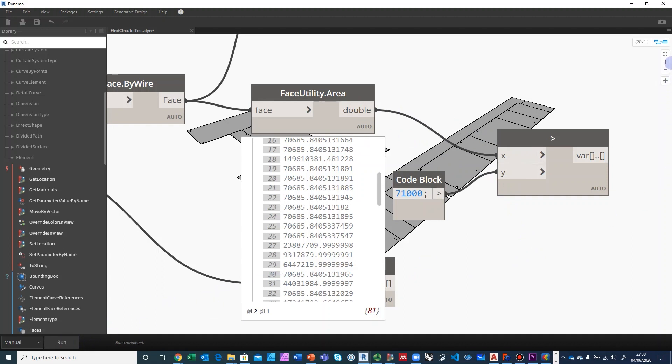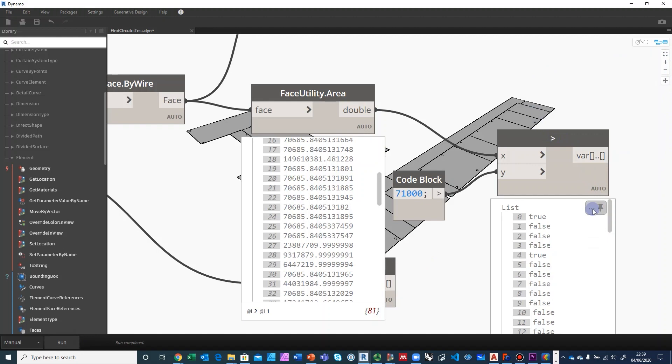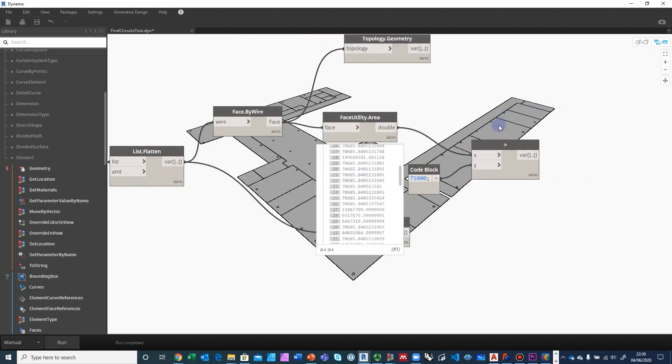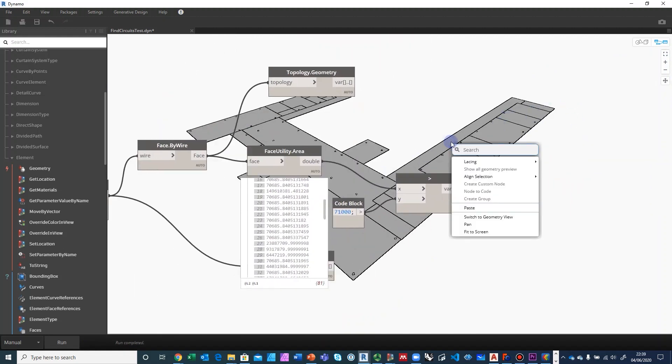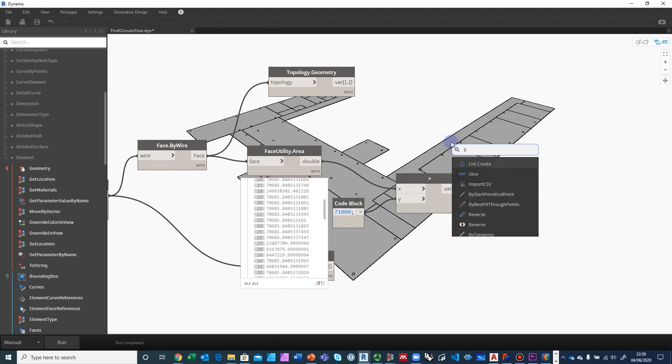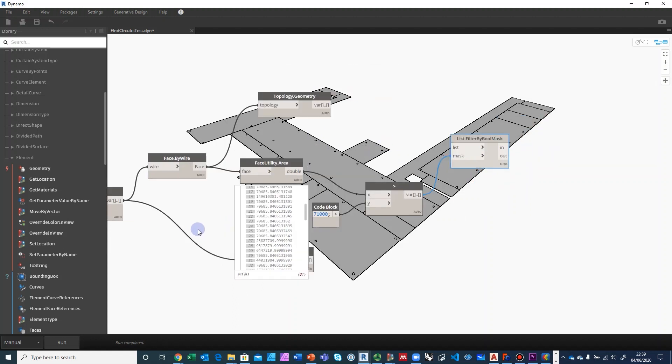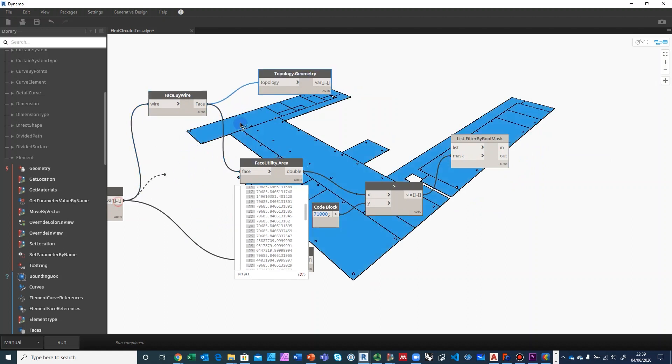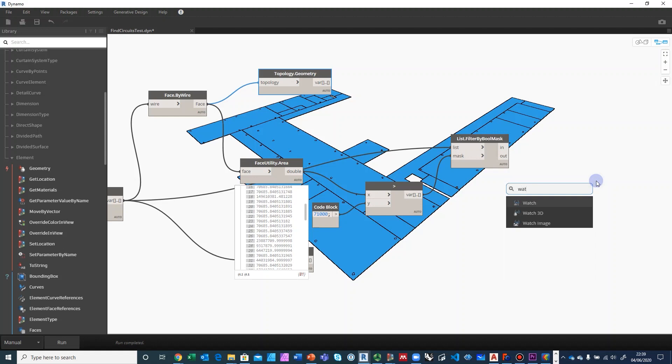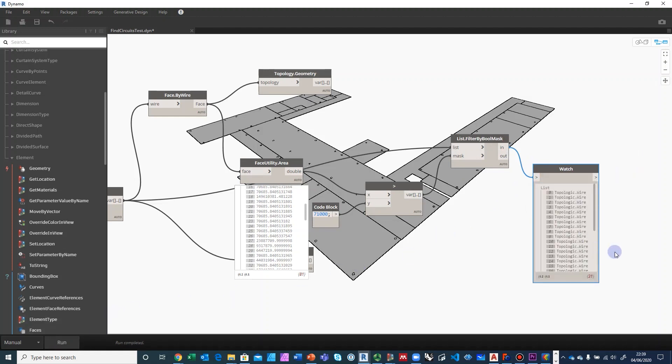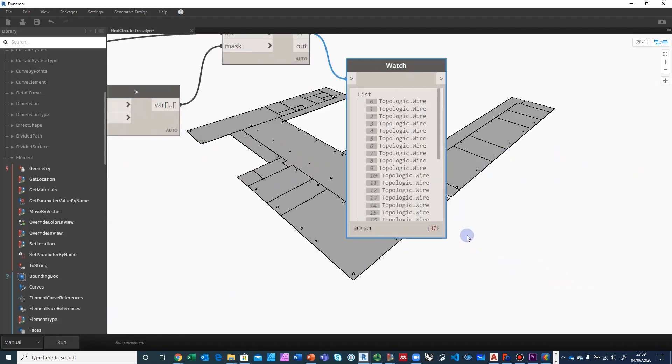That will give us a list of booleans, whether true or false. So we will do a list filter by boolean mask. And we give it this mask. And we are going to use the actual original wires. The face was just used to calculate the areas. So now we have exactly 31 wires.